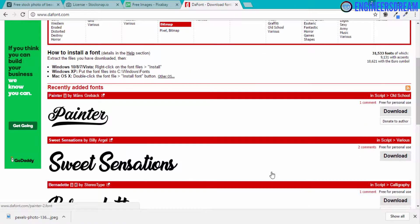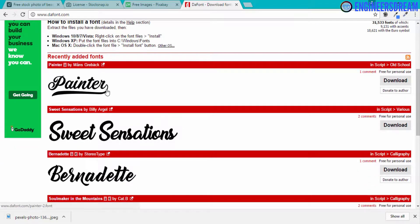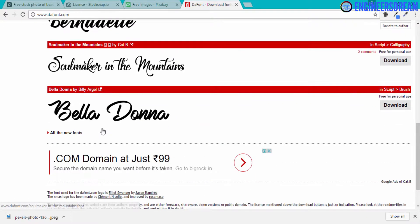If you look at the first font which says 'Painter', on the right side 'free for personal use' is written. This basically means you can download this font but you can only use it for personal use, that is inside your personal projects. You cannot redistribute or sell your game using this font. So what we are looking for is a font which is 100% free.